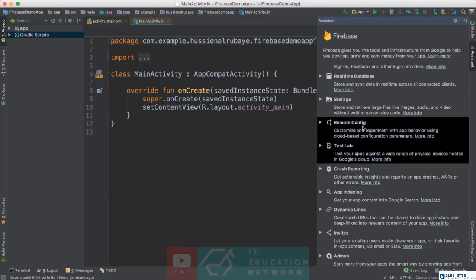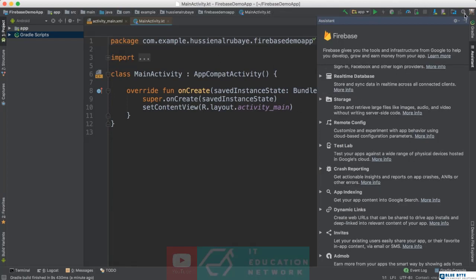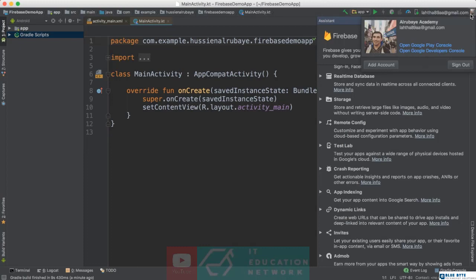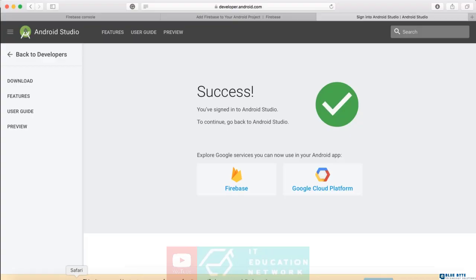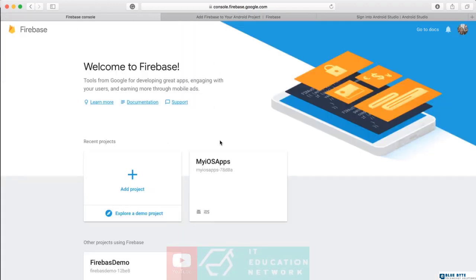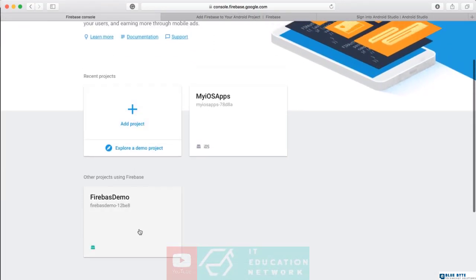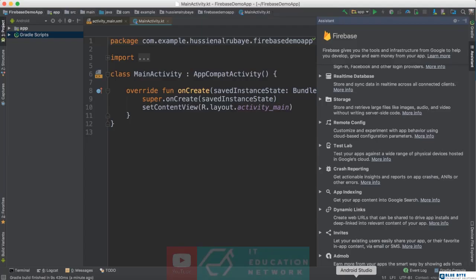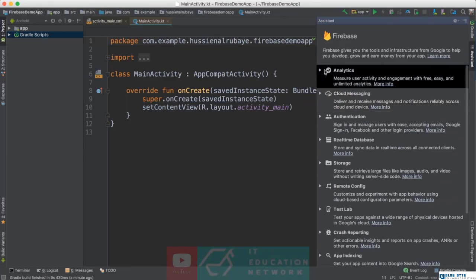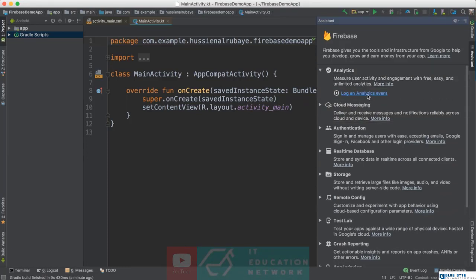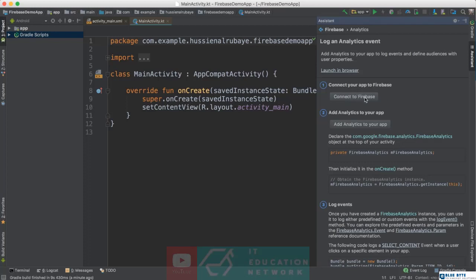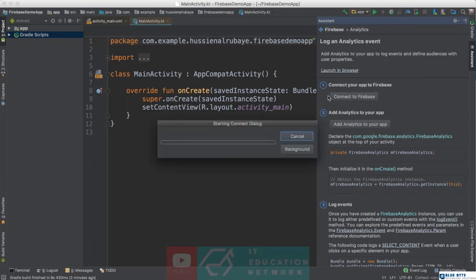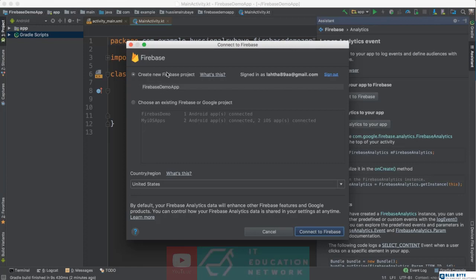Now Android Studio will automatically know which Firebase account to write to, because this ID is connected to this account. When you create a new project, it will be created in the Firebase linked to that account. To connect, go to Analytics, then click 'Log in / Authentication.' You'll see a button saying your application is not connected yet — click 'Connect to Firebase.'